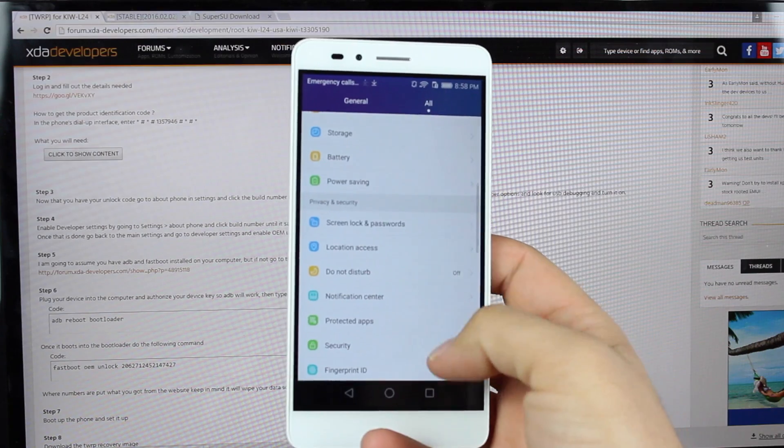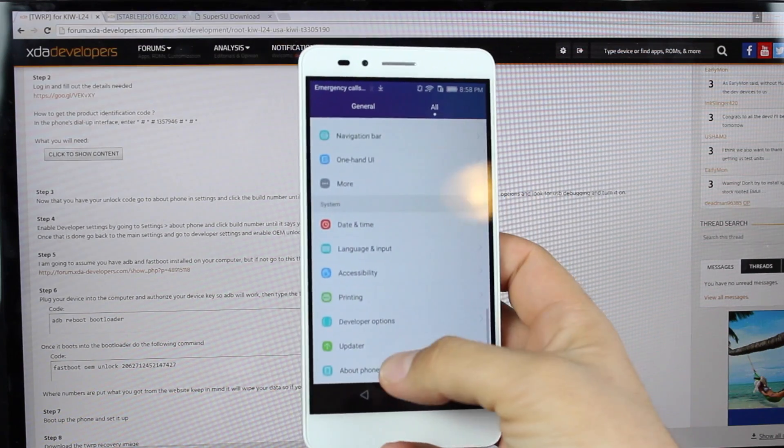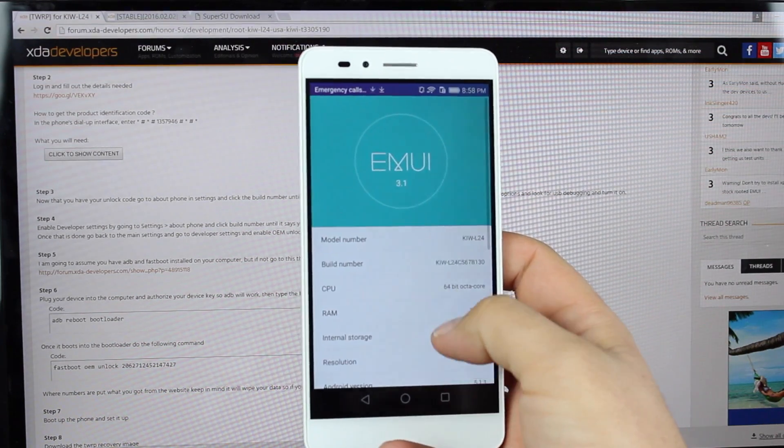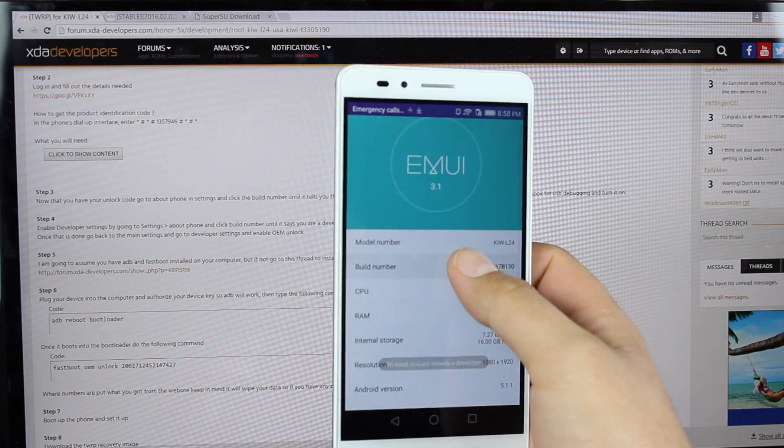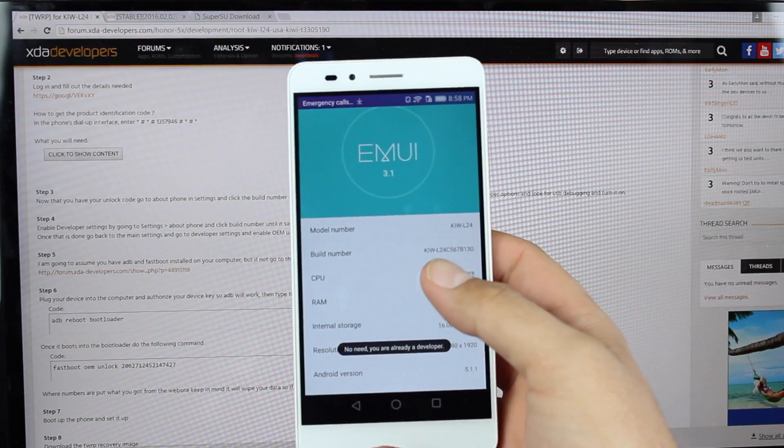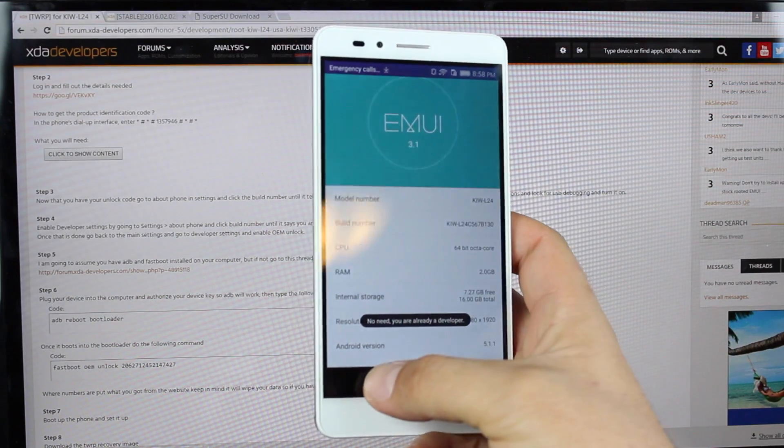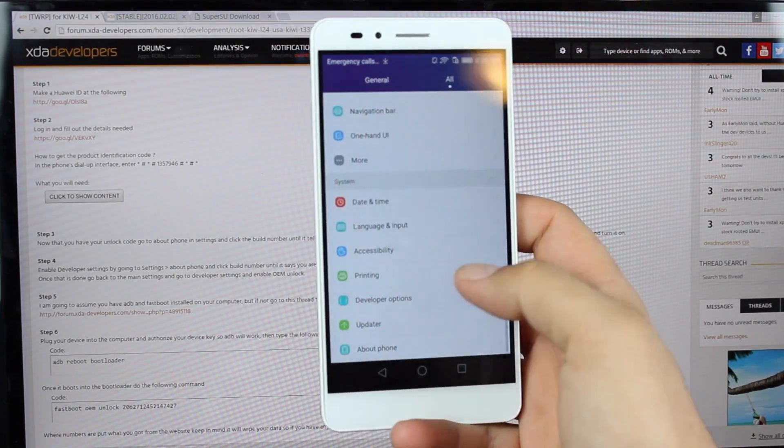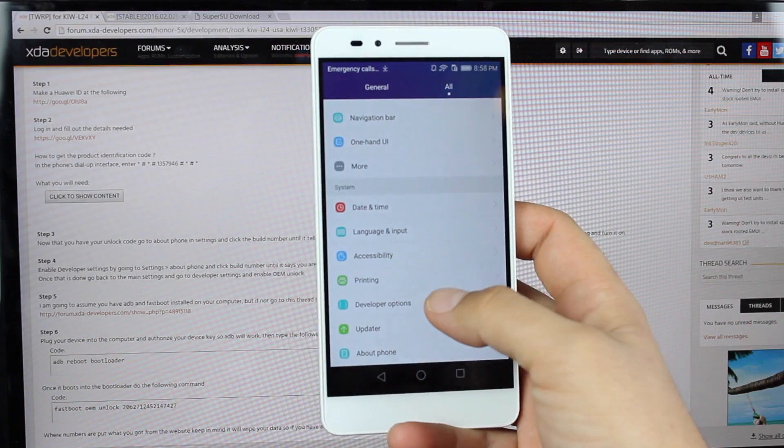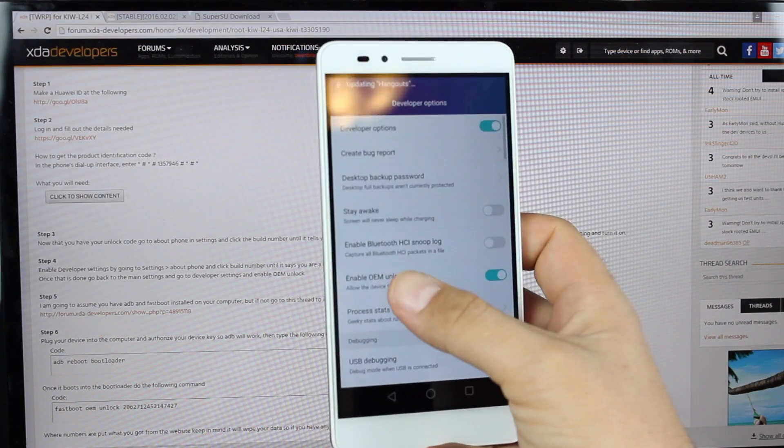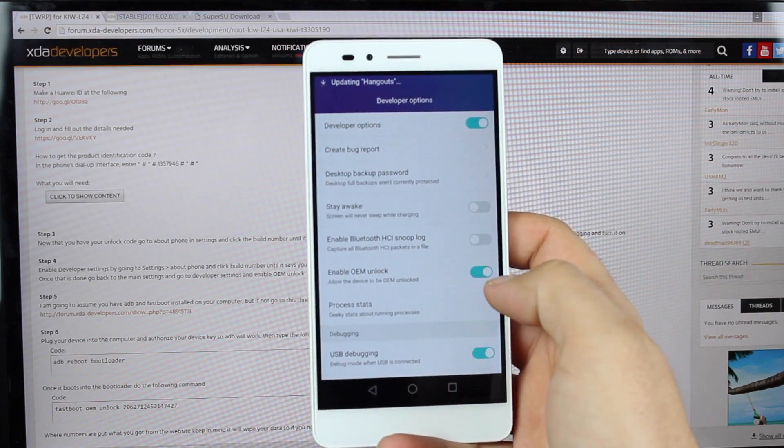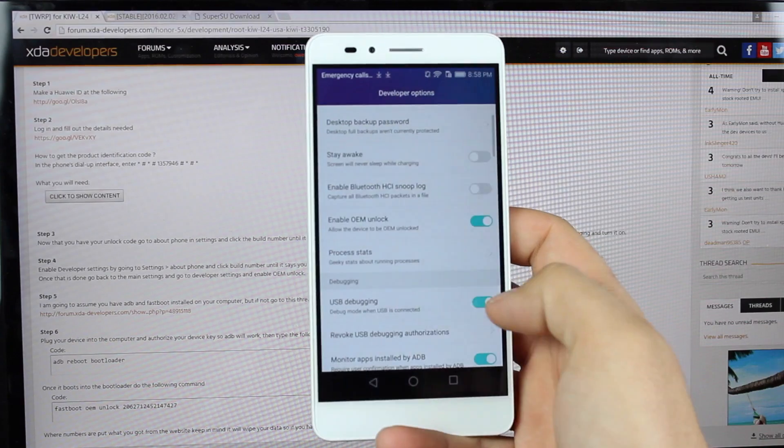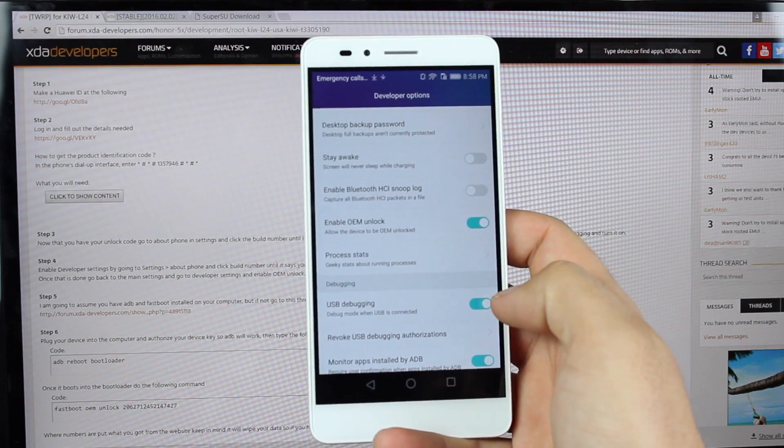On the device, you're going to want to head into Settings, go down to About Phone. Then you're going to click on this build number seven times until you have unlocked the developer options. Go back, go to your developer options. Make sure that you have Enable OEM Unlock checked, and that you have USB debugging checked.